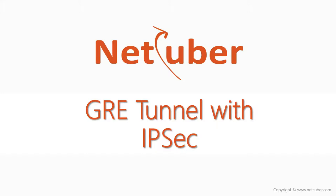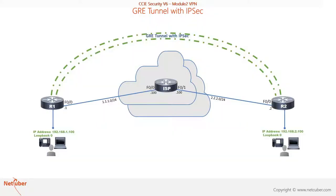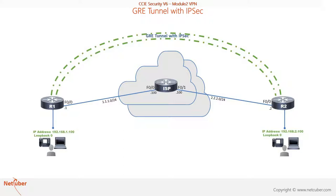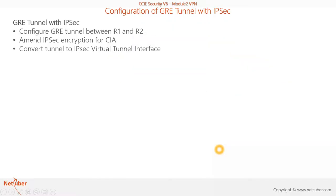Hi, welcome to another lab session. In this session, we are going to discuss GRE tunnel with IPSec. Here is our topology with R1, R2, and ISP router. I have assigned 192.168.1.100 on loopback 0 of R1, 192.168.2.100 on loopback 0 of R2, 1.1.1.0/24 network between R1 and ISP router, and 2.2.2.0/24 between ISP and R2.